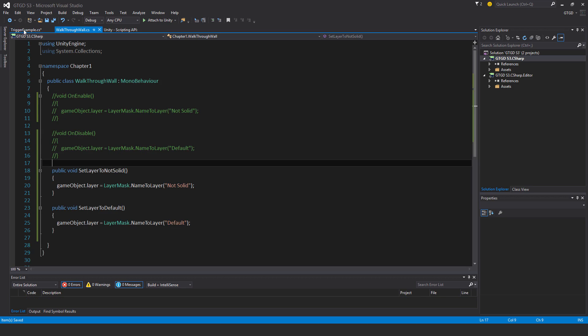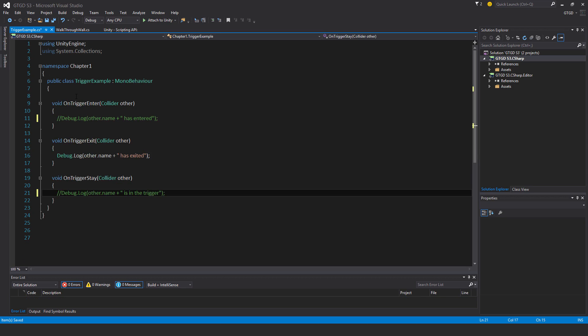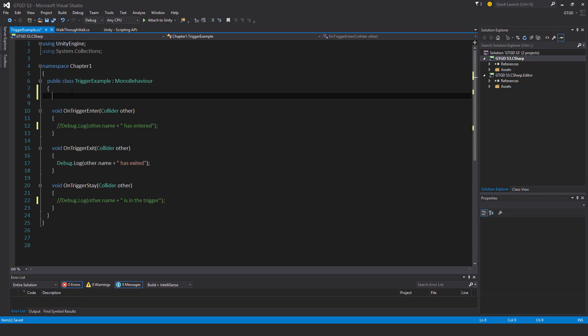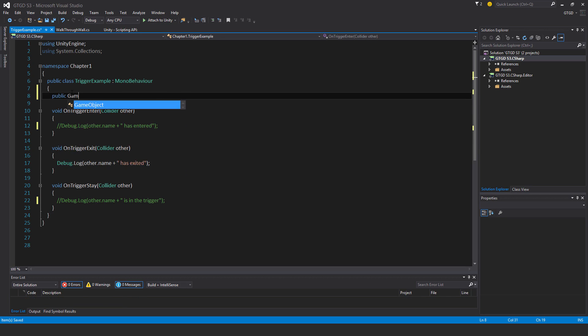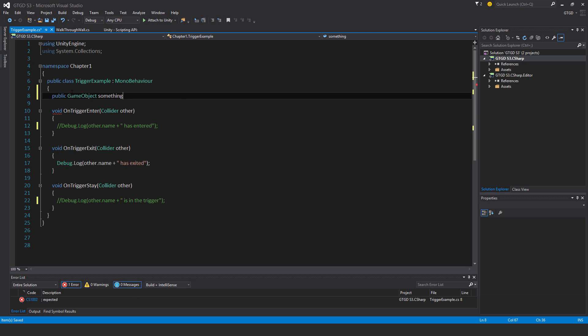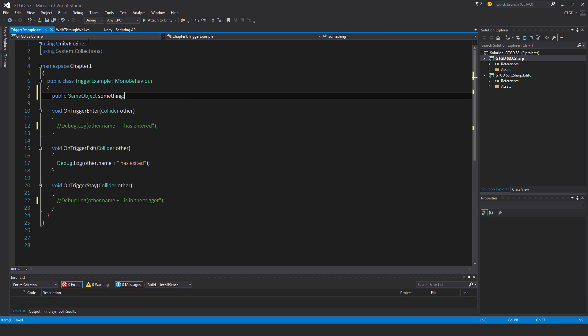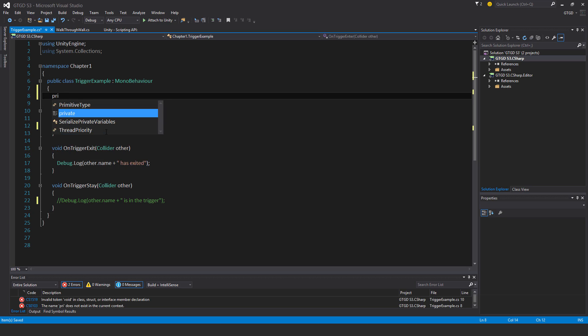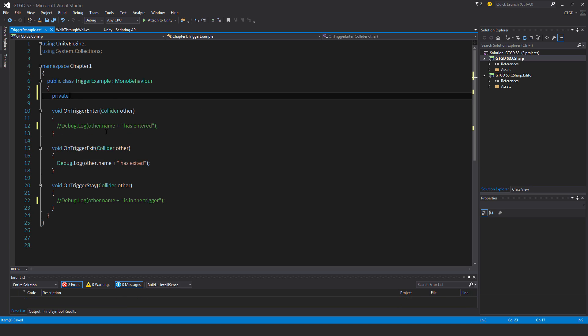this walkthrough wall, I must have a reference to it first. I could do that by writing public game object something, for example, and then slotting it in in the inspector, and then accessing the walkthrough wall component, and then running the method. That's one way to do it, but I'm just going to do it as a private, but I'll actually search for the game object when the game starts.